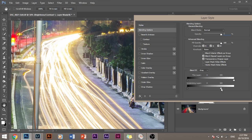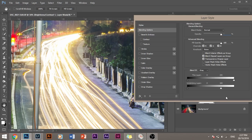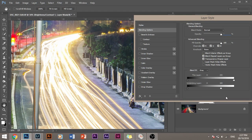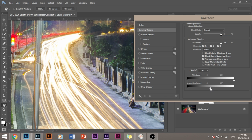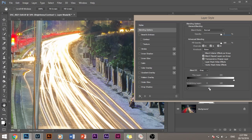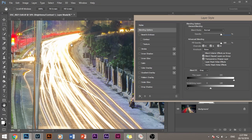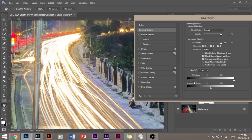As you can see, Photoshop is deselecting the areas which are already bright. It's not letting the layer affect the areas which are already bright. So if I drag it more, it will stop affecting the areas which are already bright. As you can see, the selection is receding from the bright areas. I think that this value is good.